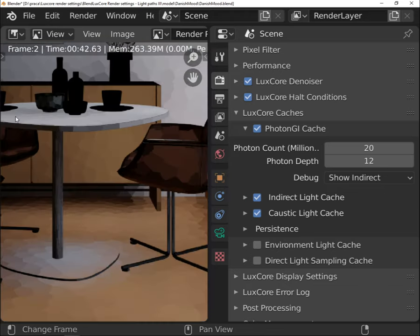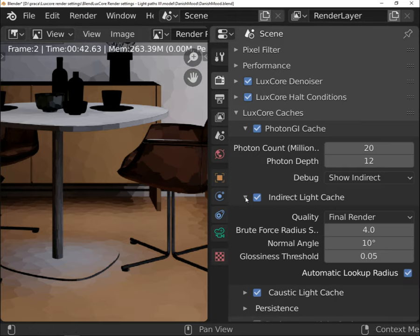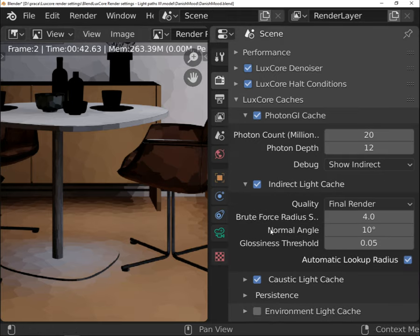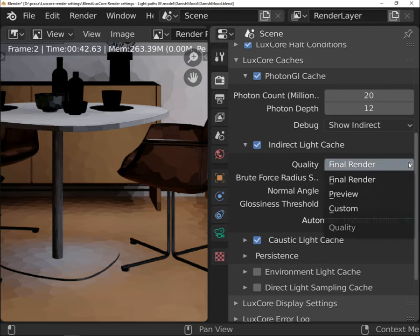Let's take a look at indirect cache. You have two presets here that are called final render and preview. The difference between them is the speed of rendering and the quality.